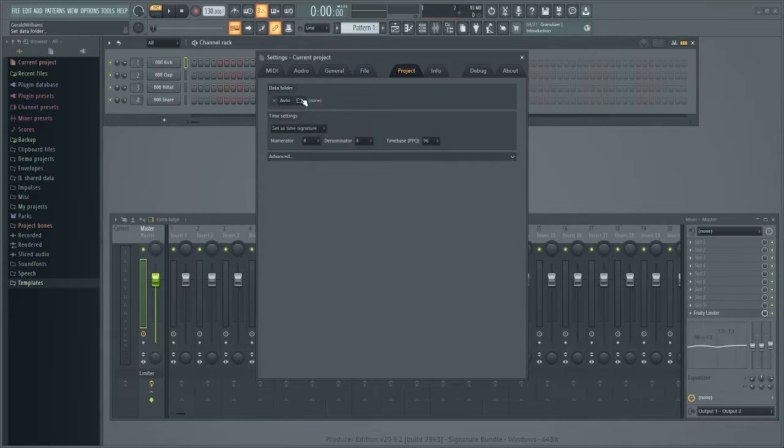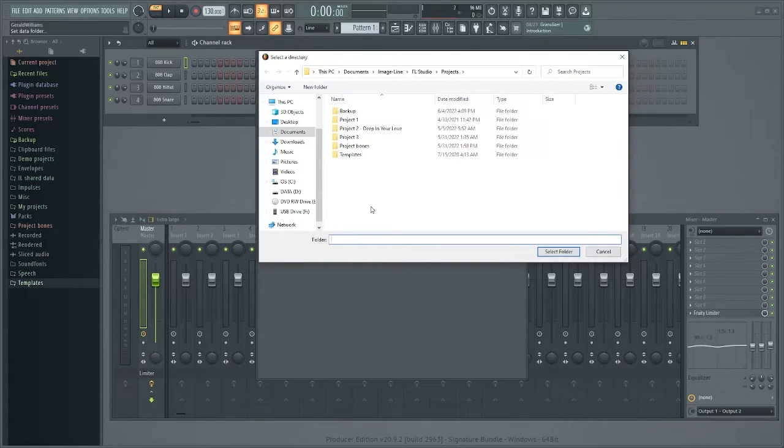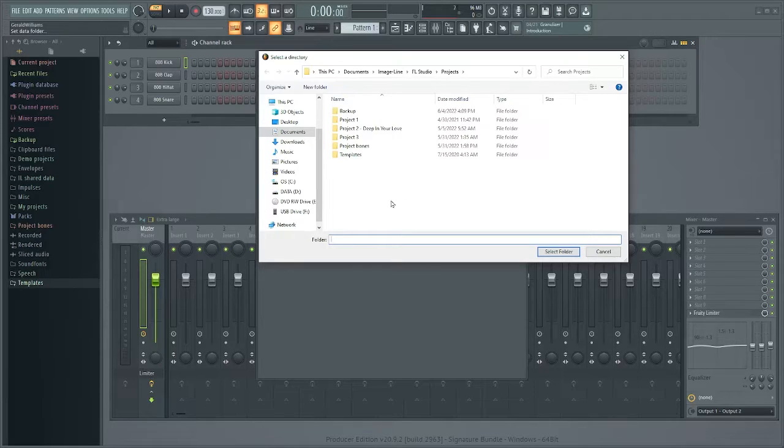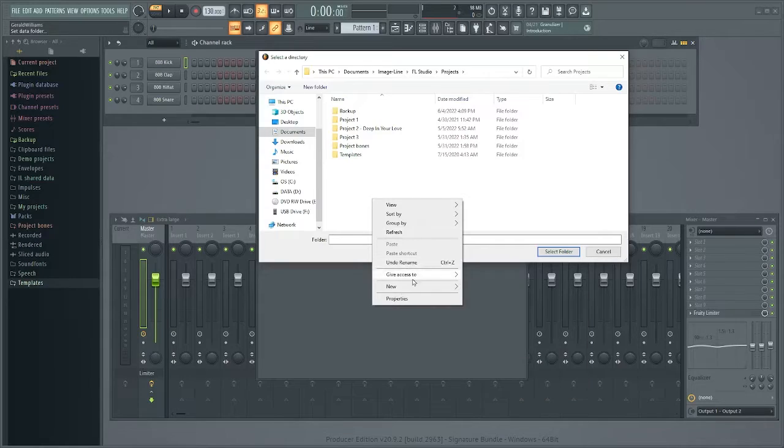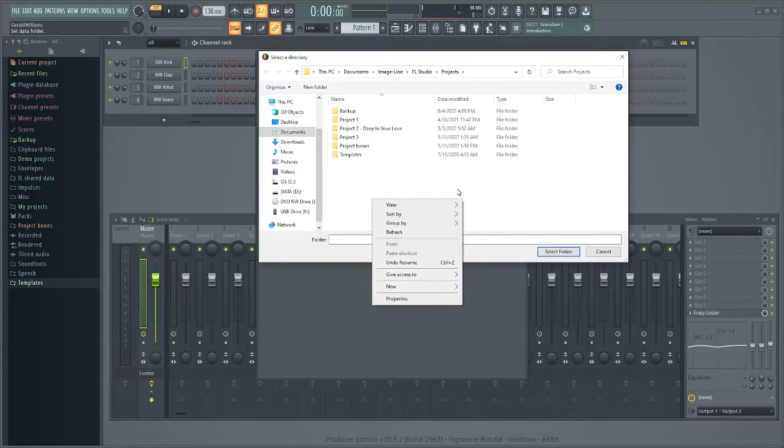And all you're going to do is you're going to click on this little file thing and then it's going to open up your projects folder that's with FL Studio. You're going to create a new folder, okay, you'll create a new folder.